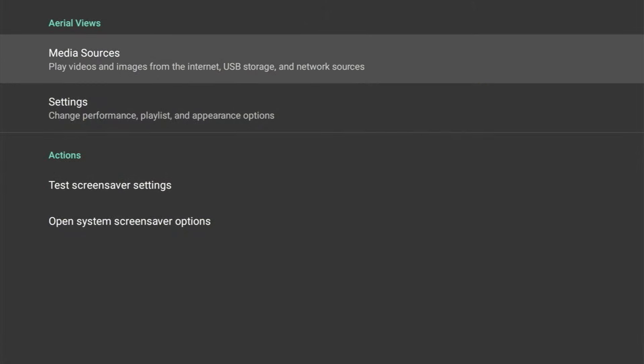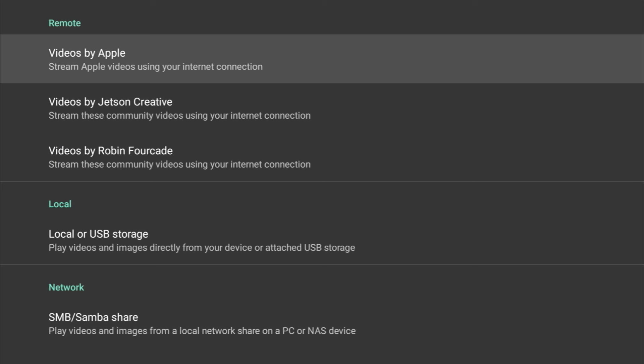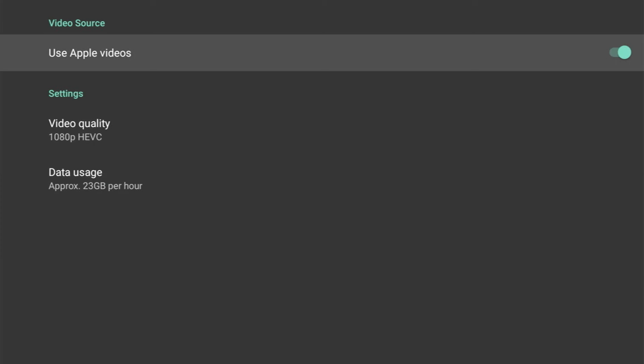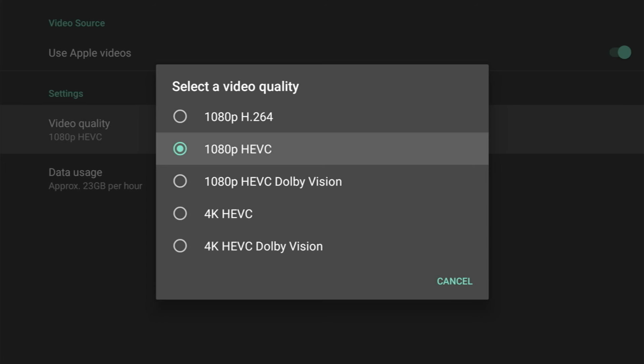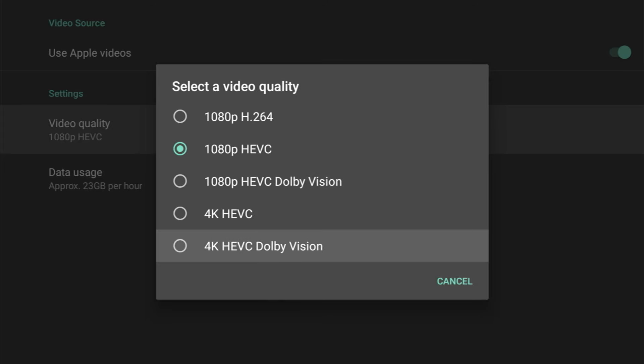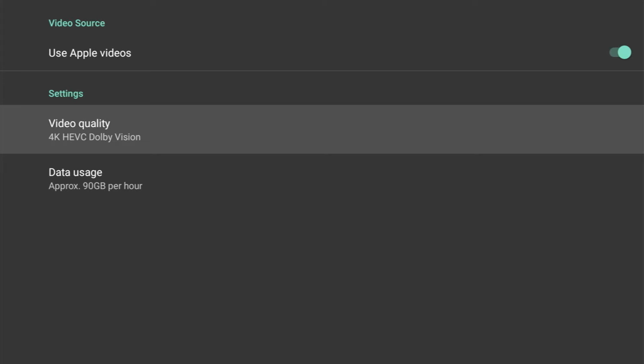Okay, let's pop back up to Media Sources. Here we can see we can get our media from three locations: Remote, Local, and Network. Now under Remote, we've got three locations online: videos by Apple, videos by Jetson Creative, and videos by Robin Forecard. Let's take a look at Videos by Apple. Here we can opt in to select Use Apple Videos or alternatively opt out. We've got a couple of settings below: Video Quality and Data Usage. Let's take a look at Video Quality, and we get a few options here from 1080p H.264, which would use the least bandwidth, all the way up to 4K HEVC Dolby Vision, which uses the most bandwidth.